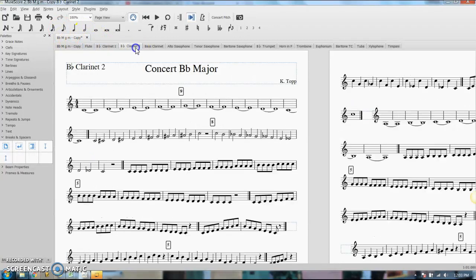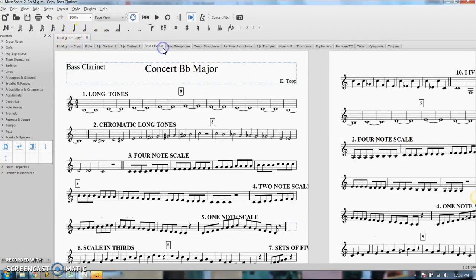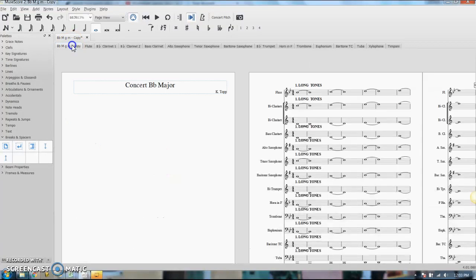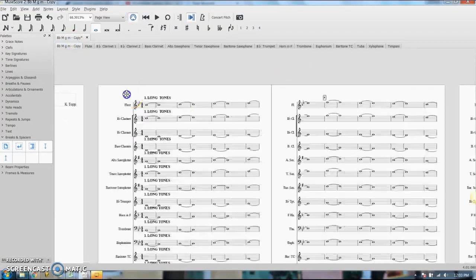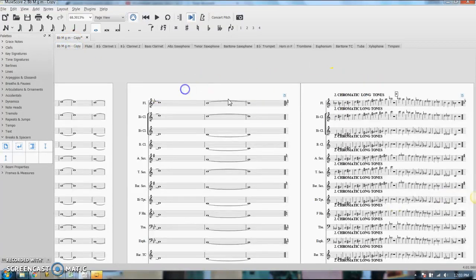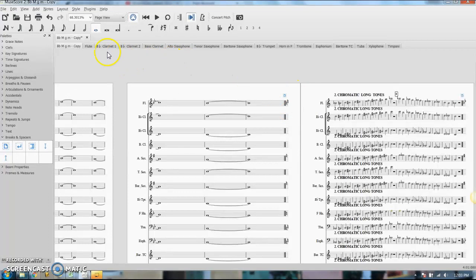So you can look at all these individual parts. Now you'll notice there is no formatting, there are no page breaks, no line breaks. In my score, I have things kind of cleaned up a little bit, I have some page breaks and things like that.